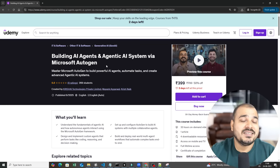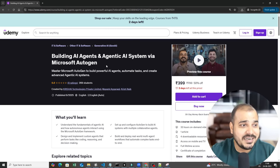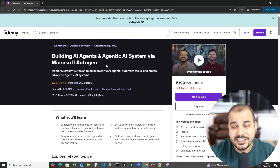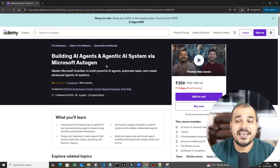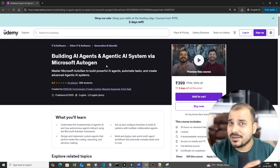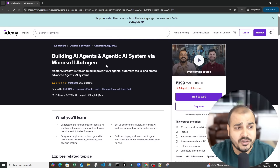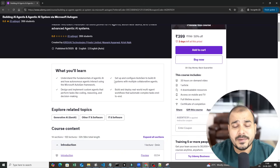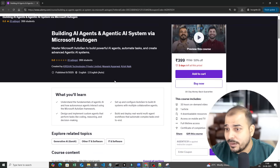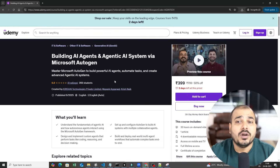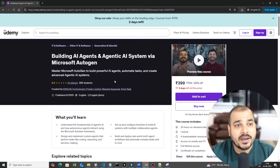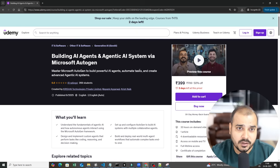So anybody who is specifically interested in generative AI or agentic AI, then this course is definitely for you. In this video, I'll be talking more about what this course covers, what you will be learning, what are the prerequisites you actually require in order to learn this, and many more things.